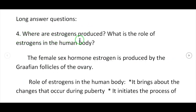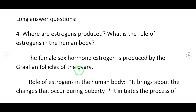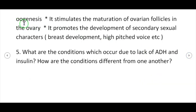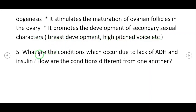Long answer question 4: Where are estrogens produced and what is their role? The female sex hormone estrogen is produced by the Graafian follicles of the ovary. Its roles are: it brings about changes during puberty; it initiates the process of oogenesis; it stimulates the maturation of ovarian follicles; and it promotes the development of secondary sexual characters such as breast development and high-pitched voice.